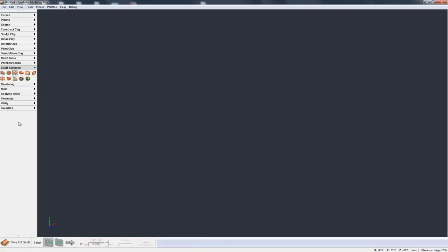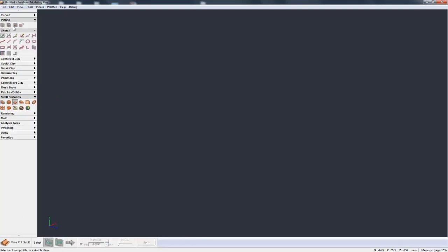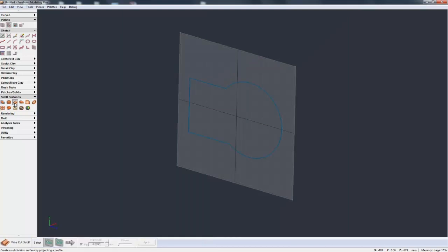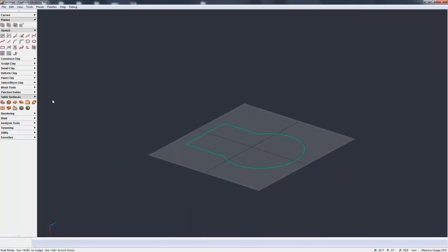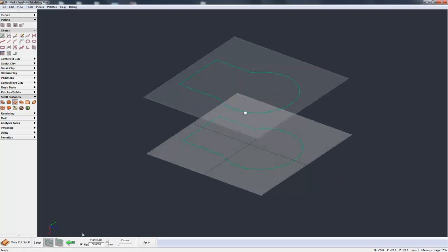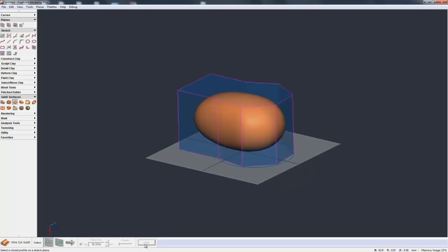The next one we have is Wire Cut SubD. To show this I'll just construct a quick plane, sketch on that plane. So let's just construct a quick box and a circle, trim it all together, come out, go back to Wire Cut SubD. I'm going to grab that sketch profile. Just as you have in Wire Cut Clay, I can do the plane distance, I can flip it, I can hit apply.